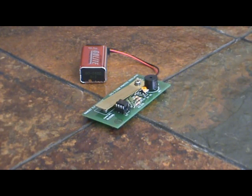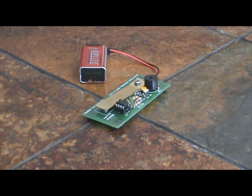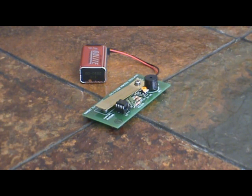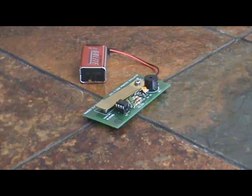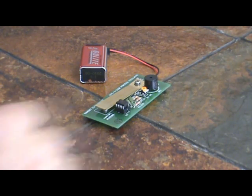Today I'm going to show you a Morse code practice oscillator which I built a few days ago and this is the finished product.